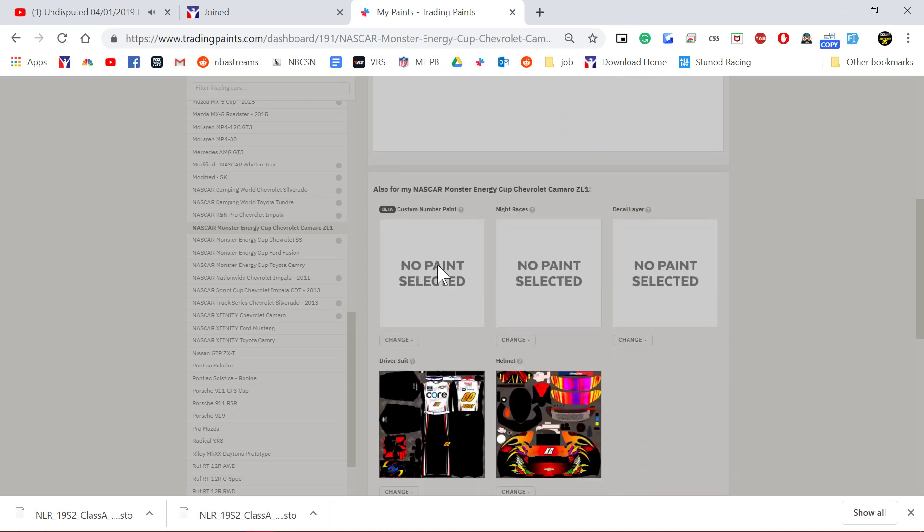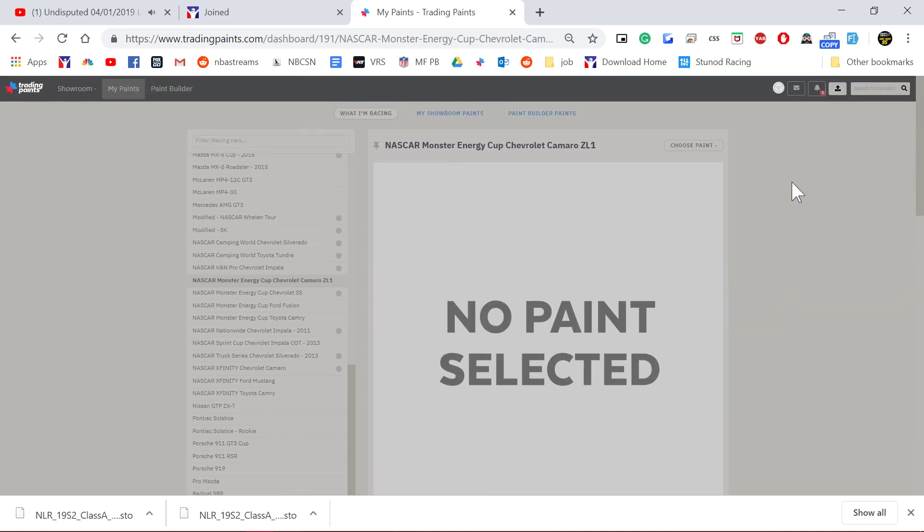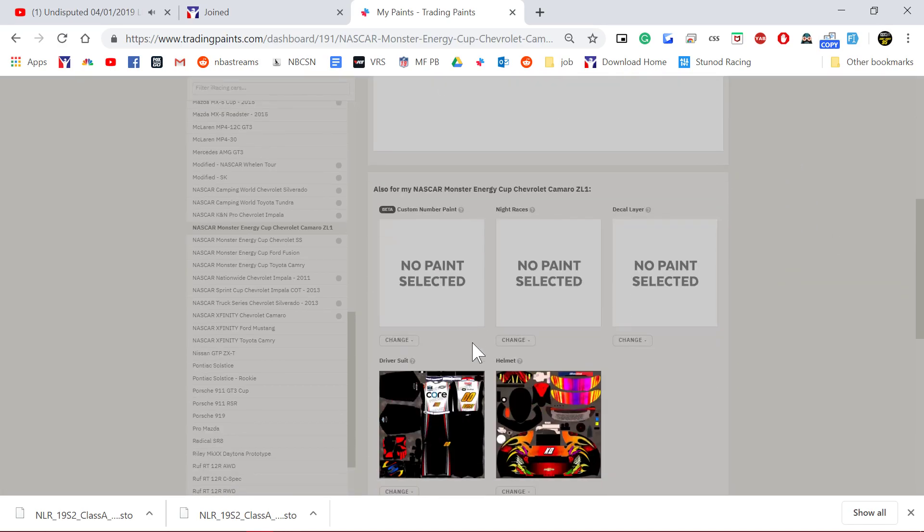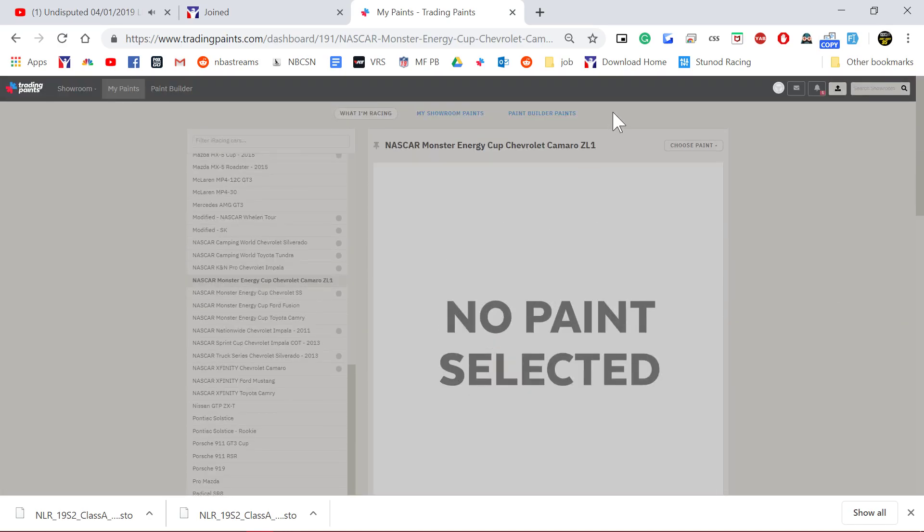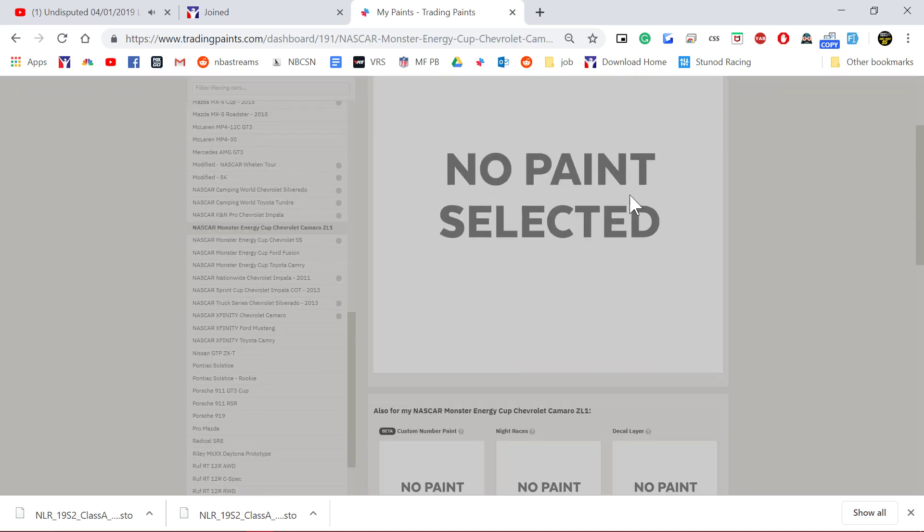I've deleted my paint schemes here and I will re-upload them and just show you how it goes. If you got Trading Paints Pro, you'll see this new beta feature Custom Number Paint, and you can upload your paint scheme through that.